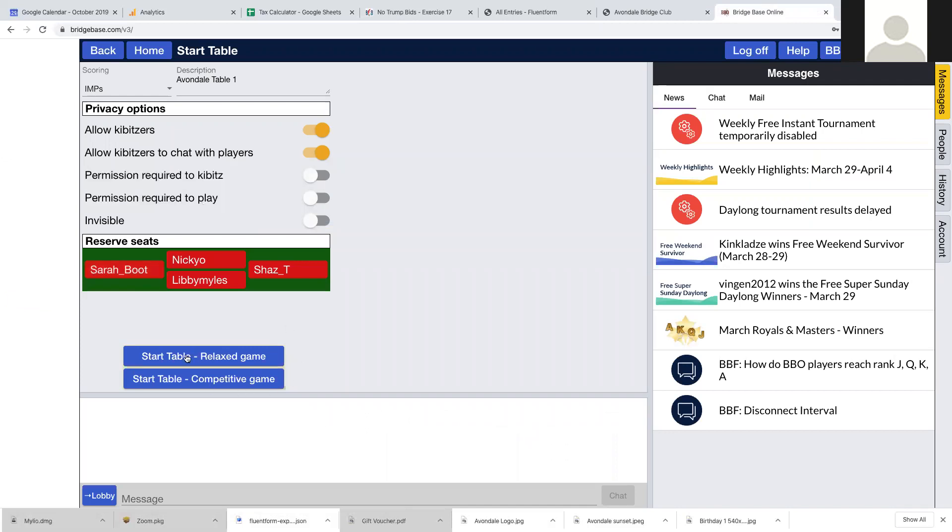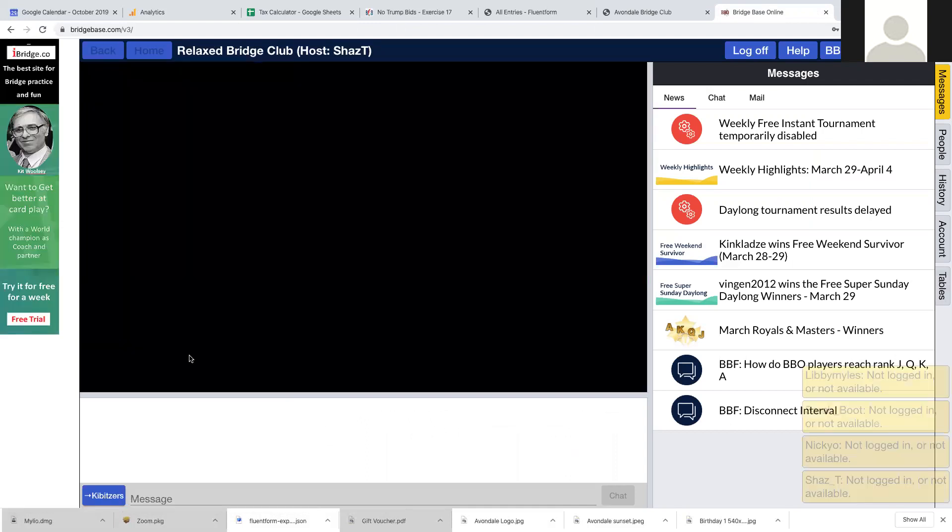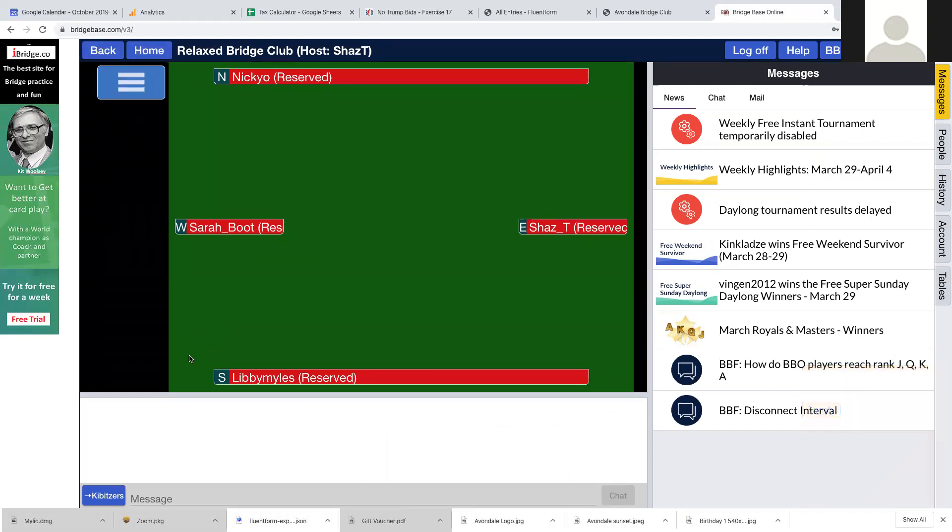And then you can start your table. When people log on, they will join the table. That's how you set up a table when you know four usernames.